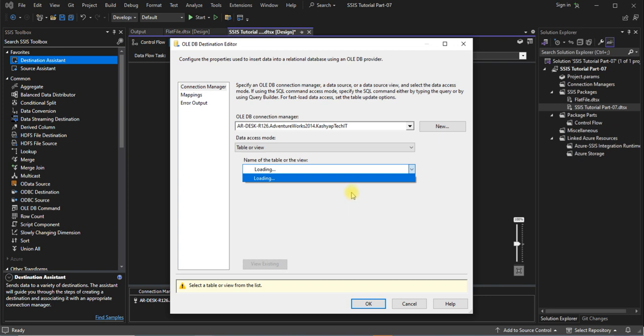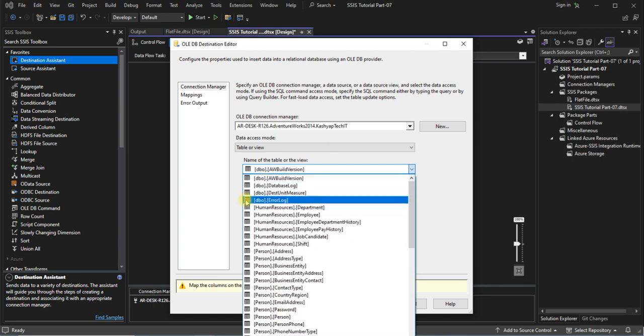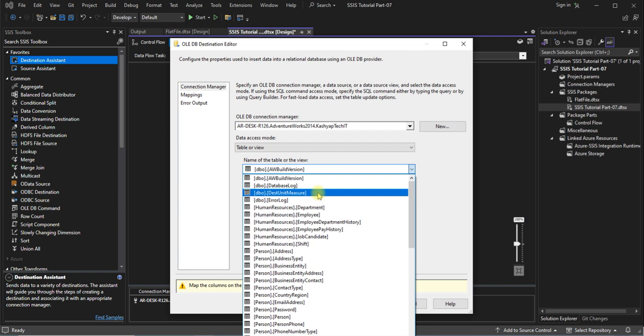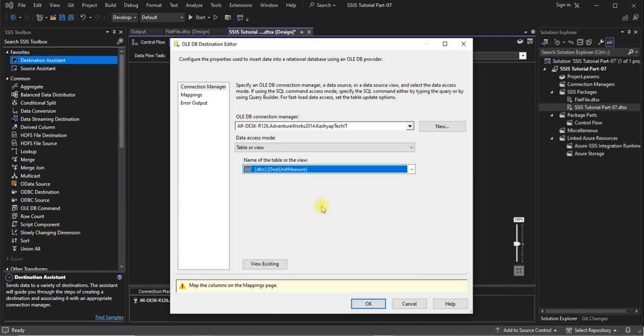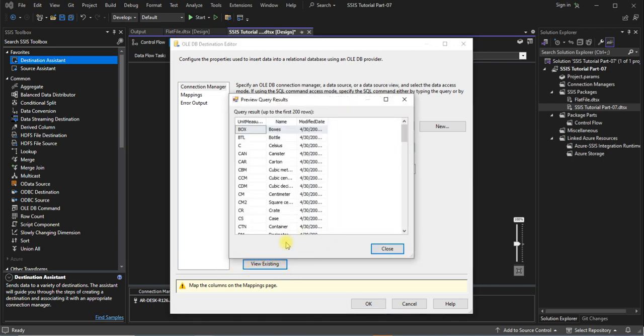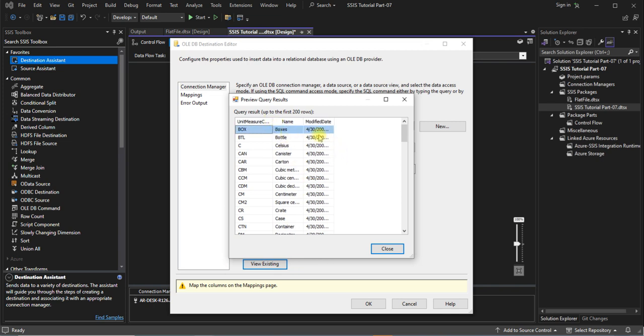Yeah, so I will select my one table which I have created for the destination. This is the name of the table, T_Unity_Measures. Okay, and after selecting you can view the existing query or check how it's working correctly or not, then close it.